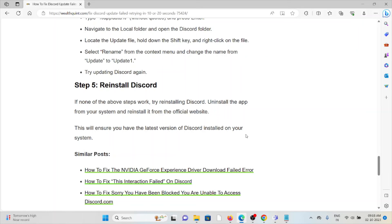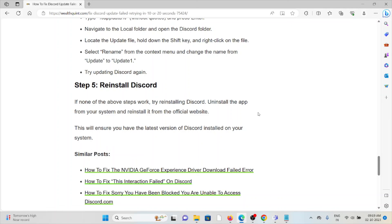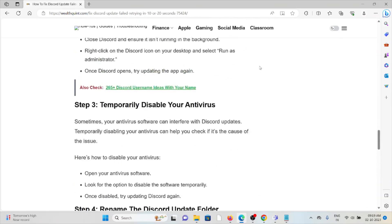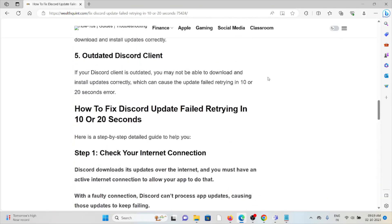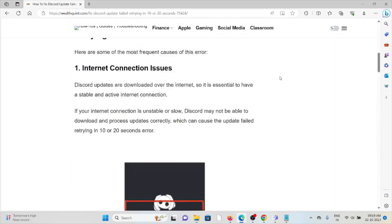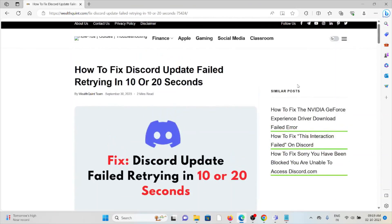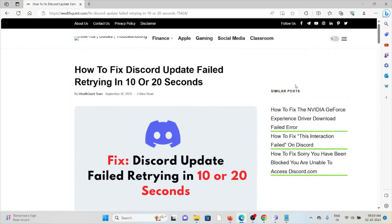The fifth step is reinstall Discord. If none of the above work or if the other troubleshooting methods didn't help you, try reinstalling the Discord application. Uninstalling the Discord application from your system and reinstalling it from the official website will resolve this issue. This will ensure you have the latest version of Discord installed on your system. That's all about this, thank you.